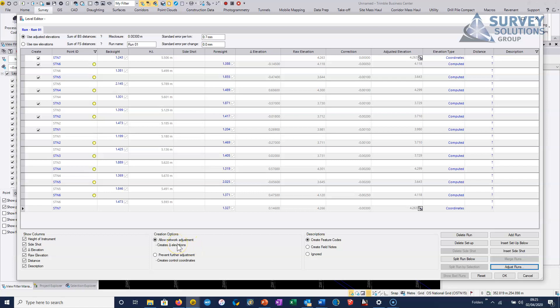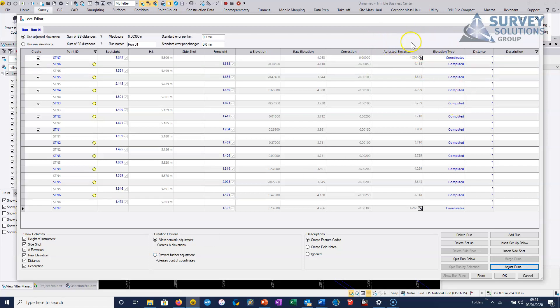If we wanted to absolutely use the leveling results, then we could just choose this option here, which basically creates control, and it's all based on the level that's here. So it's not dynamically updated all the time.